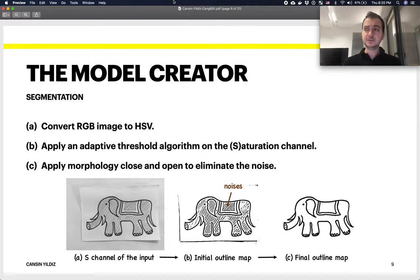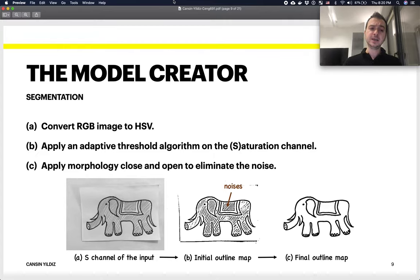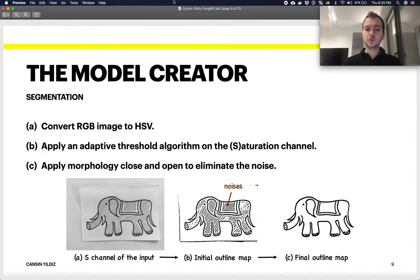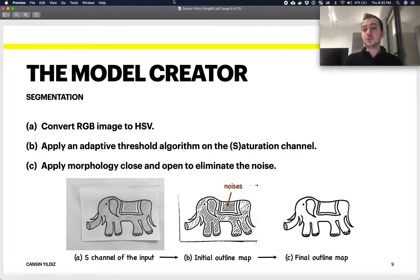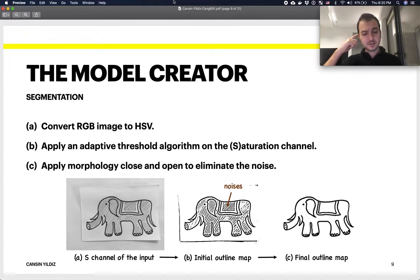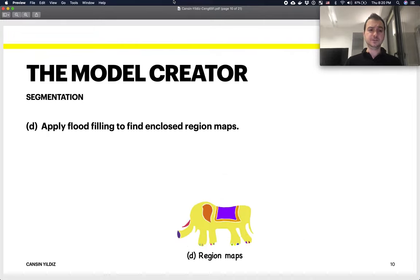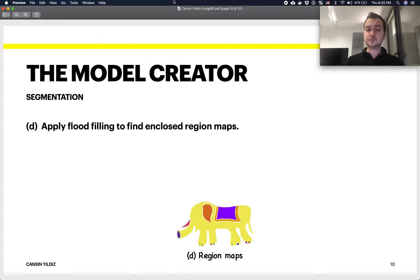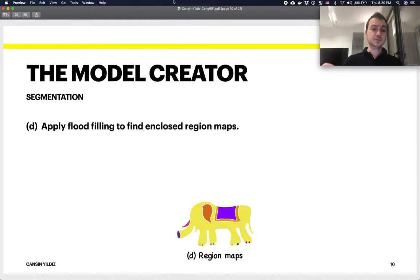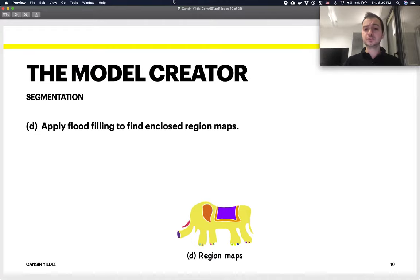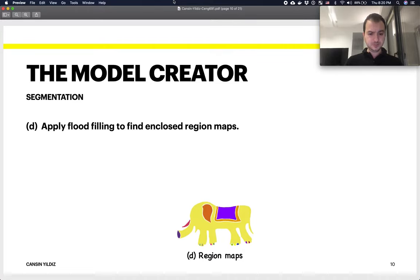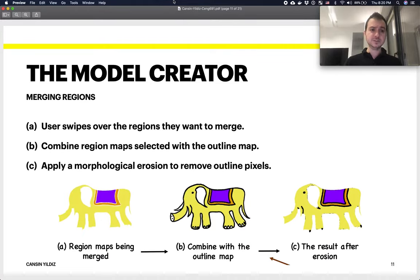The darker regions are considered as the edges of the sketch. Finally, they apply morphology close and open, which basically gets rid of all the open-ended edges, which are considered as noise. You can see that in figure B. Once you get rid of these noises, you actually end up with a really nice outline map of the initial drawing. Then they apply simple flood filling to this outline map in order to create the region maps. All these different colors represent separate regions. This is how the segmentation is done.